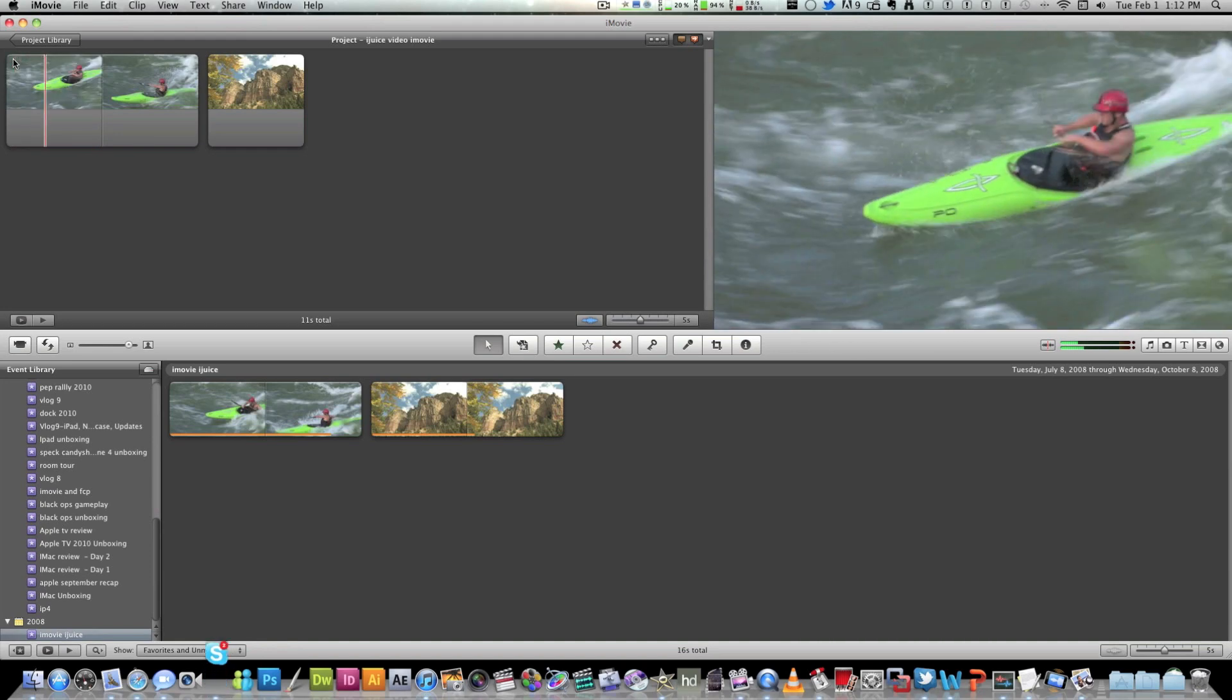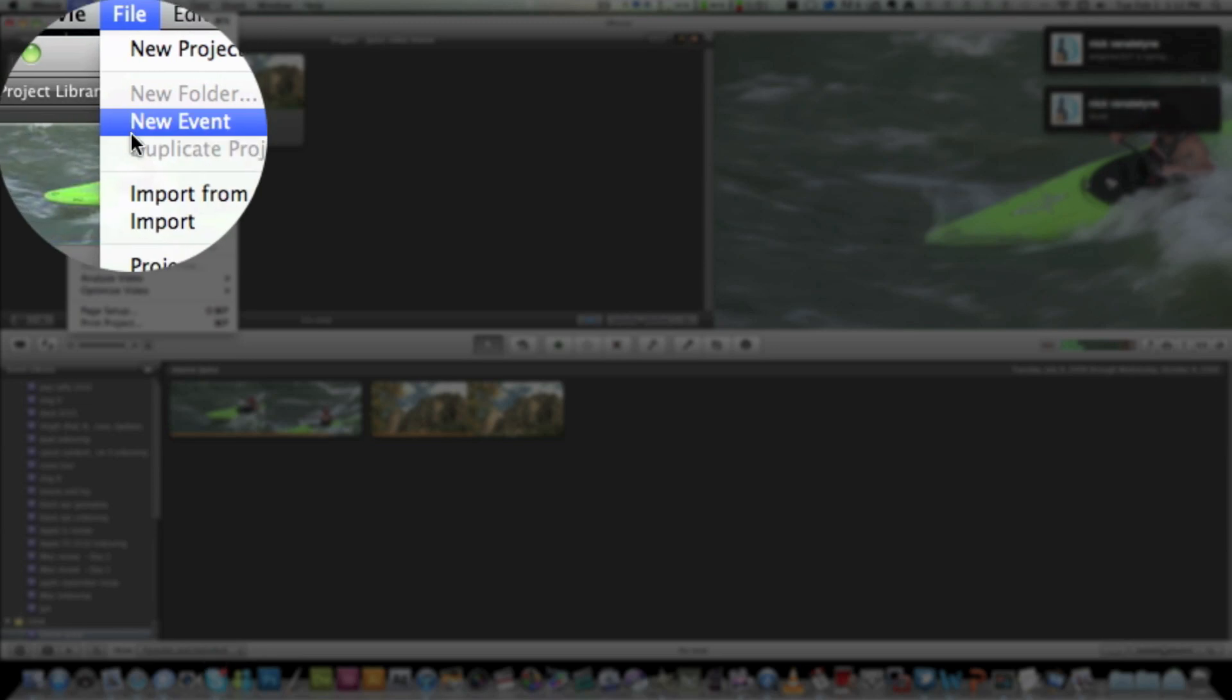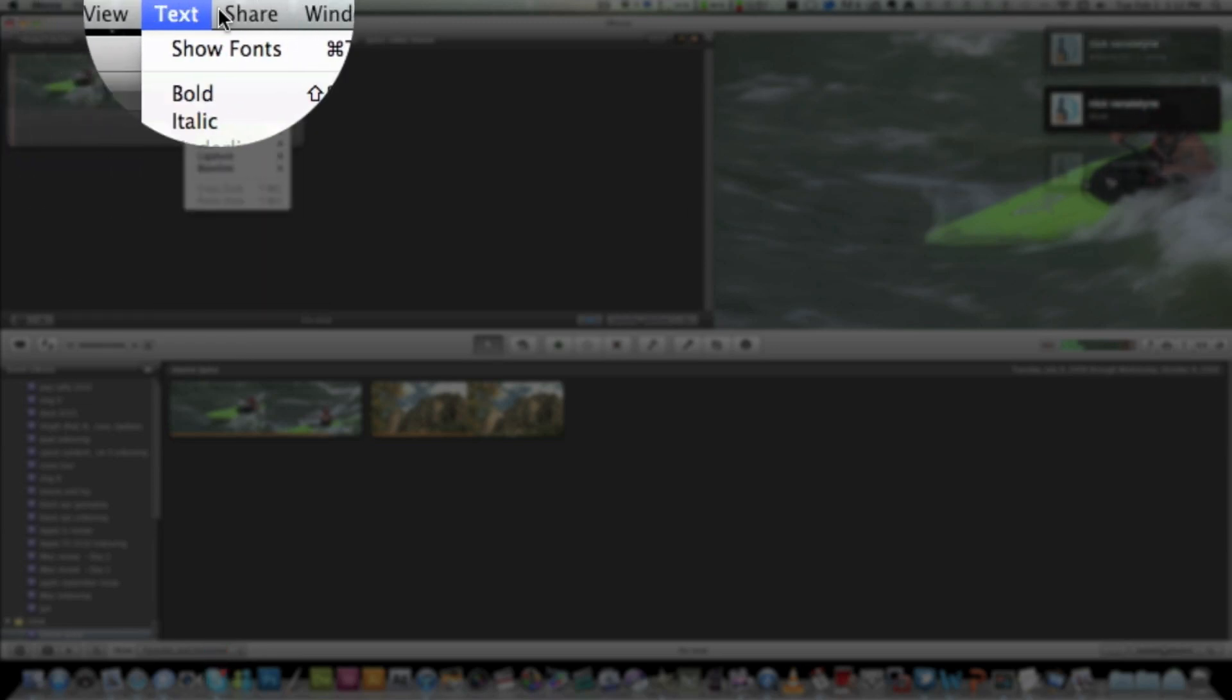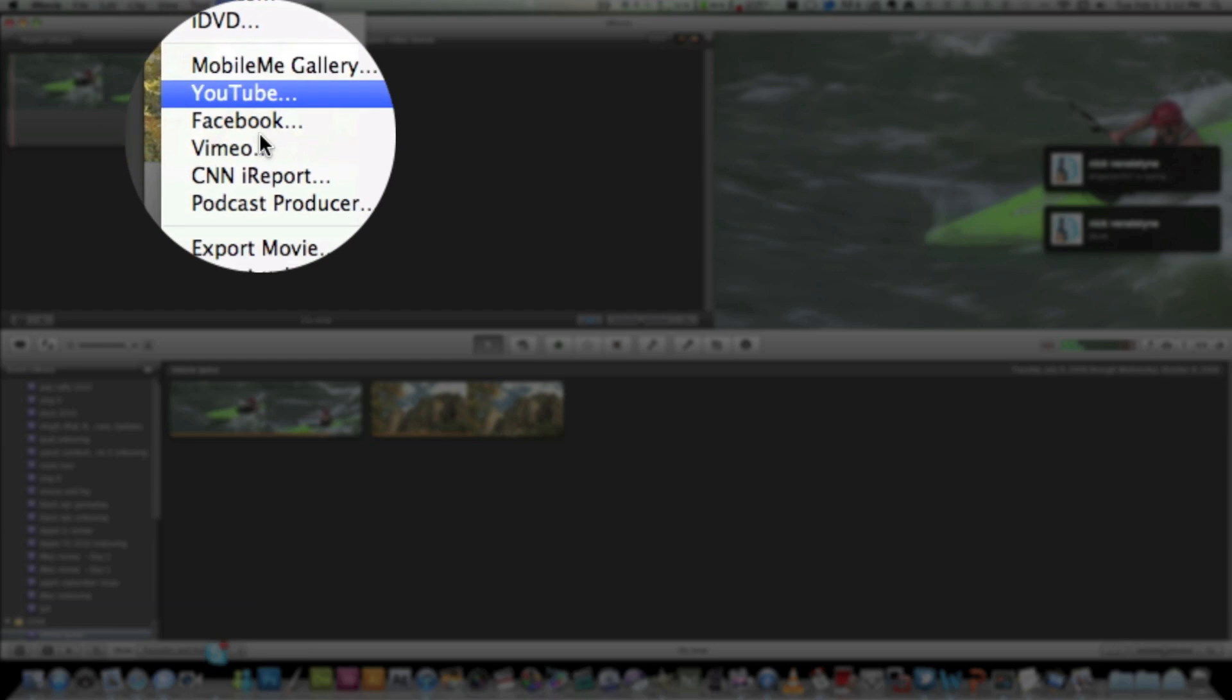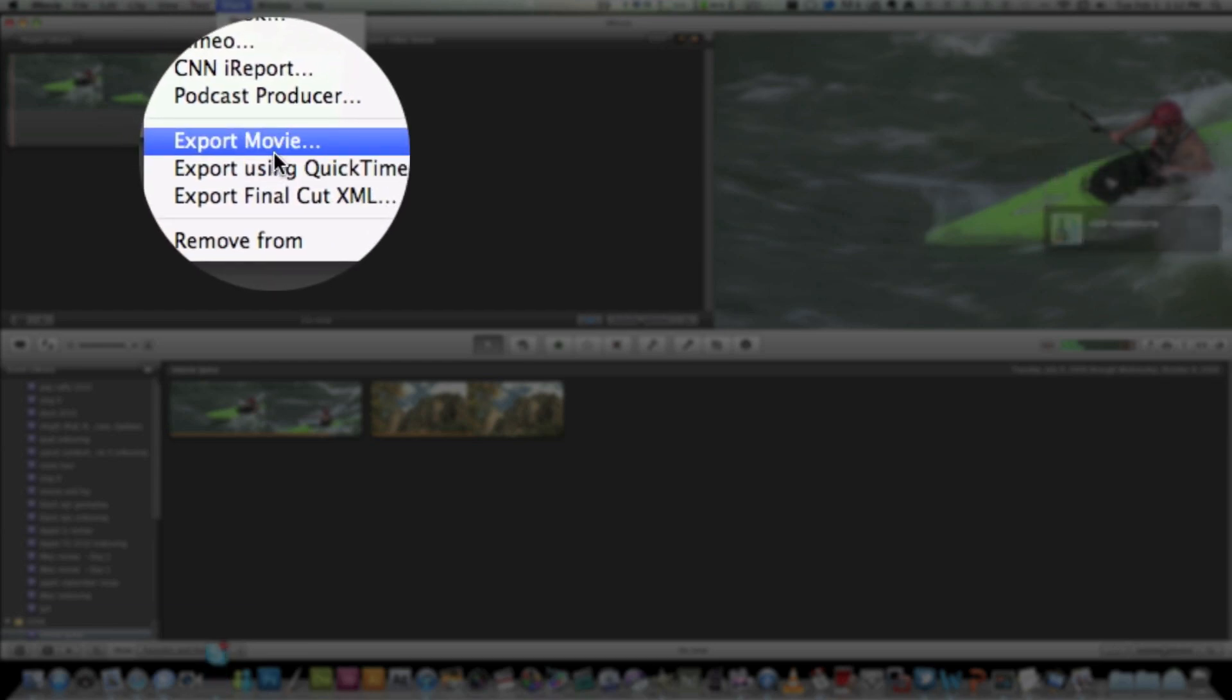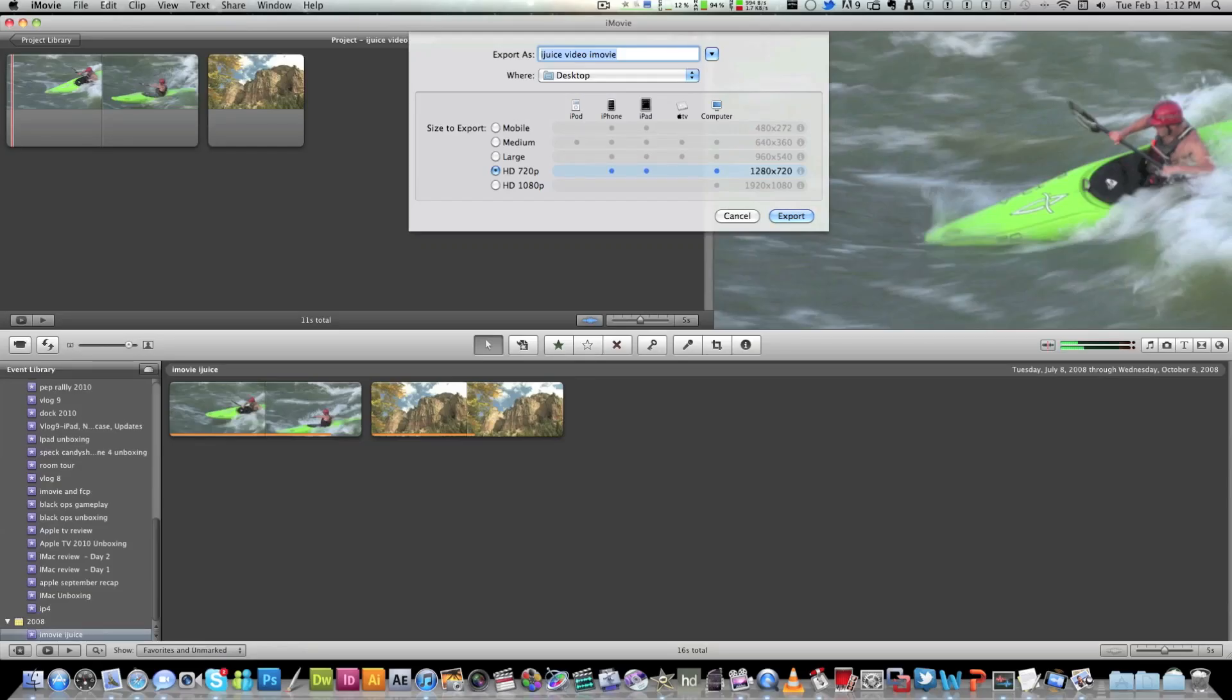So basically the way you export it is that if you go to the share menu and you hit export movie. You don't want to export quick time. You want to hit export movie. Then name whatever you want. I'm going to call this a final video.